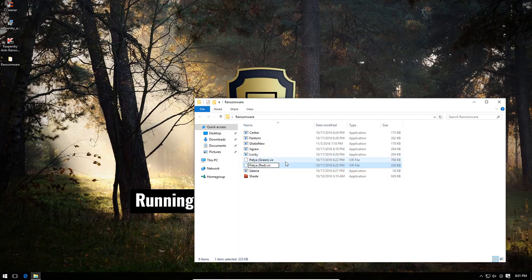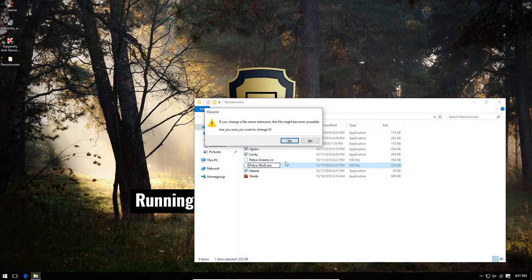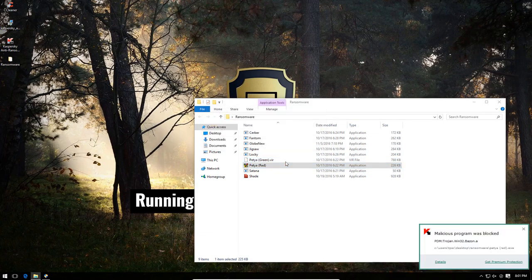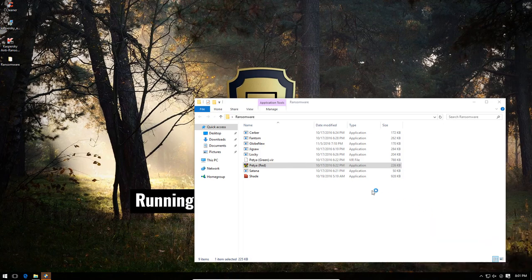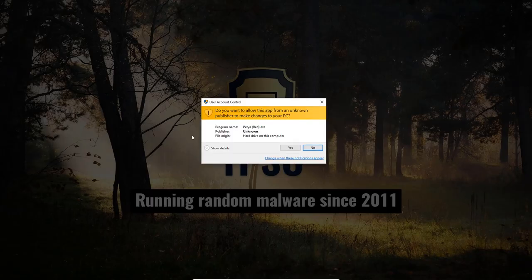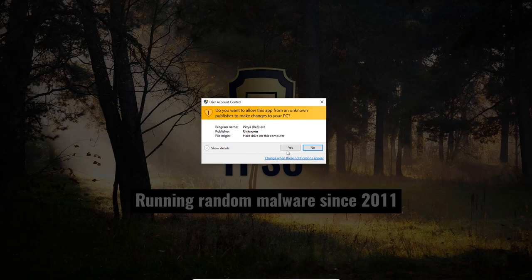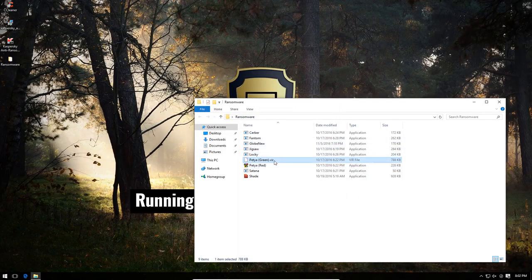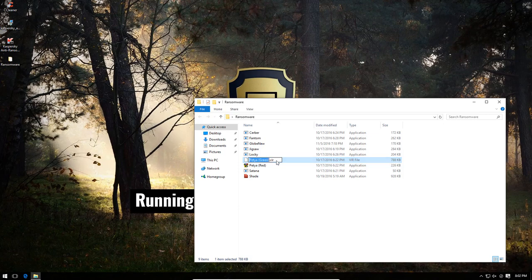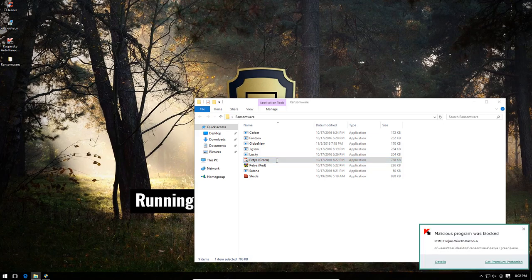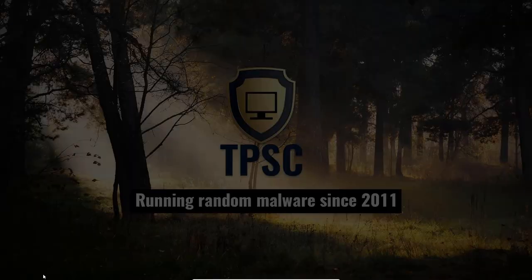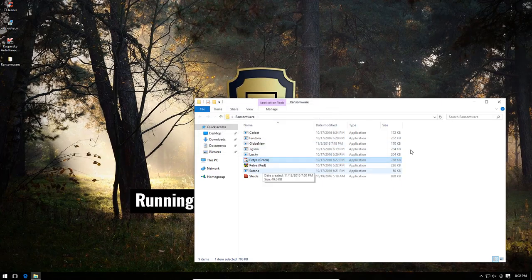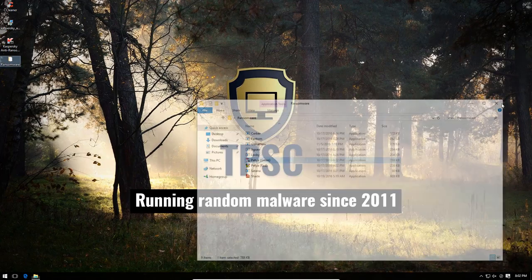Now we've got the red and green variants of Petya. These ransomware share their home with Kaspersky. A lot of these are from Russia. The system seems to have hung up on this one for some reason. Okay. It's because we have this UAC alert. But it does not work. Kaspersky successfully blocked that. Finally, we're going to run Petya green, and that seems to be blocked too. Once again, we get the UAC alert, but it's not able to execute.